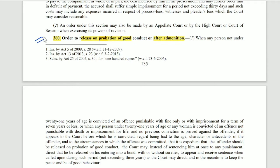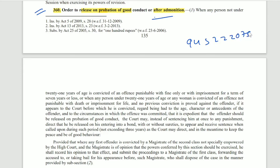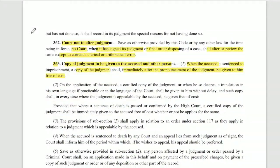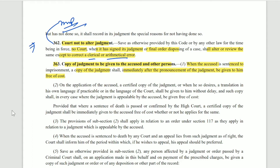Section 360 deals with order of release on probation of good conduct and after admonition — remember both of these. Section 360 talks about releasing on probation — it is a direct exam question. Section 362 says court not to alter the judgment — this is an important section with direct questions. After judgment is pronounced, can the court make any addition or subtraction? The general answer is no, except if there is a clerical or mathematical mistake — only then can it be corrected, otherwise not.